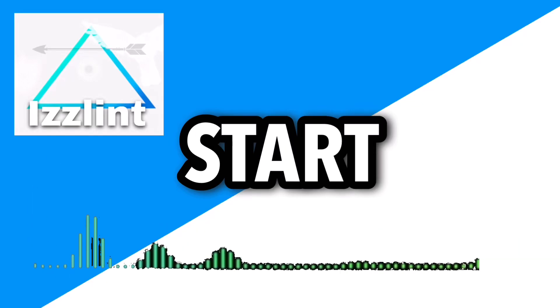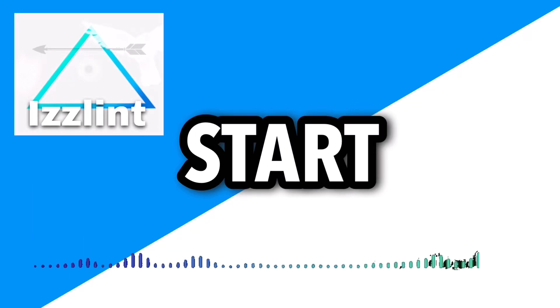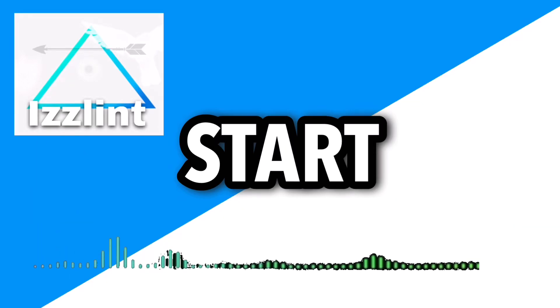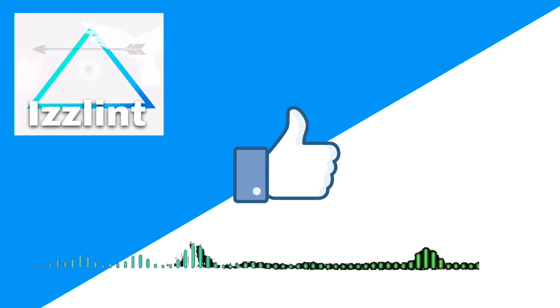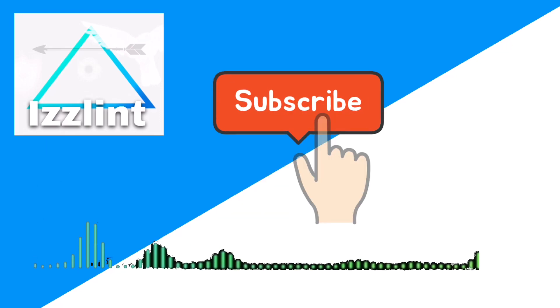Before this video starts, if this guide helps you out in any way, shape, or form, like and subscribe. Also comment down below if you have any questions. Let's begin everyone, welcome back to the channel.